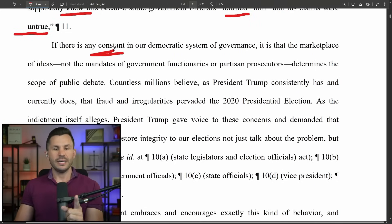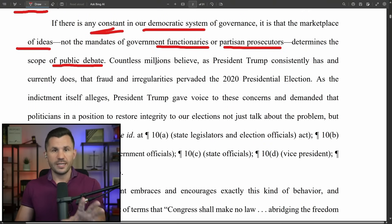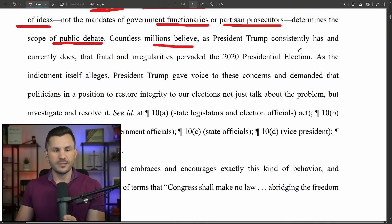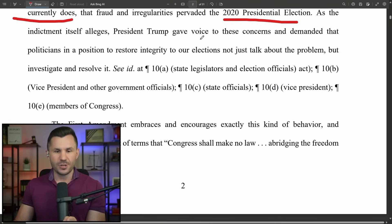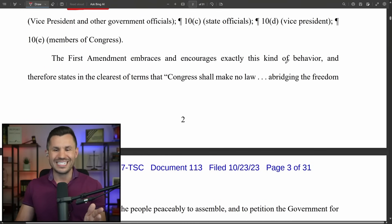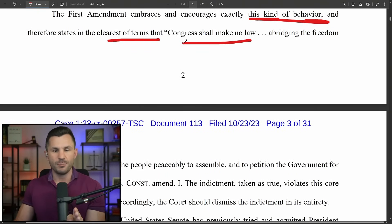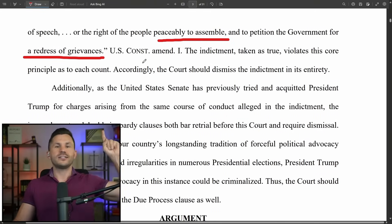The defense says: if there is any constant in our democratic system of government, it is that the marketplace of ideas — not the mandates of government functionaries or partisan prosecutors — determines the scope of public debate. They say countless millions believe, as President Trump consistently has and currently does, that fraud and irregularities pervaded the 2020 presidential election. And as the indictment itself alleges, President Trump gave voice to those concerns and demanded that politicians investigate and resolve them. The First Amendment embraces and encourages exactly this kind of behavior — Congress shall make no law abridging the freedom of speech or the right of the people peaceably to assemble and to petition the government for a redress of grievances.